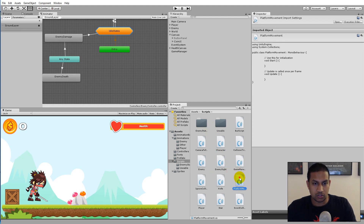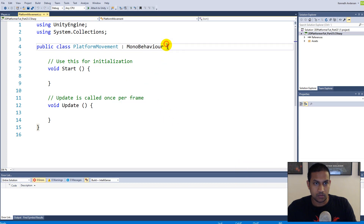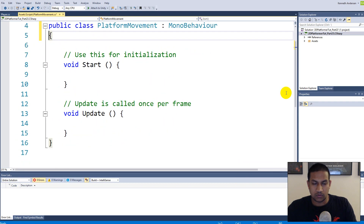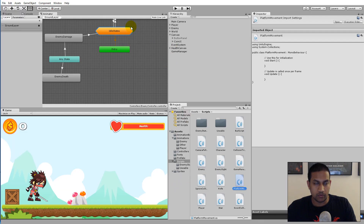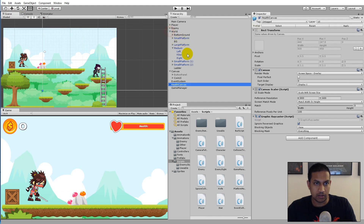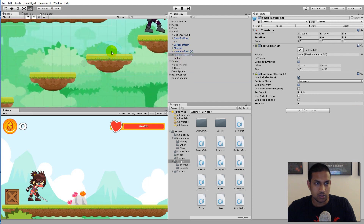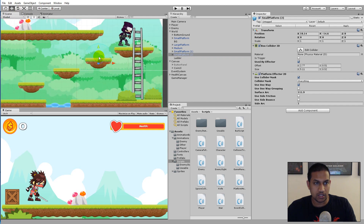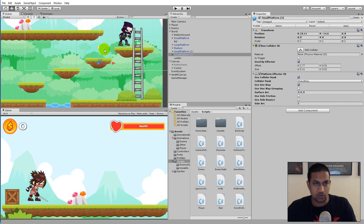When we move our platform, we need to tell it where to move to and where to move from. Looking at one of our platforms, if we want it to move down, we need to save a start position and indicate where it needs to move towards, then move back to the start. The easiest way is to use a reference object in the game world.